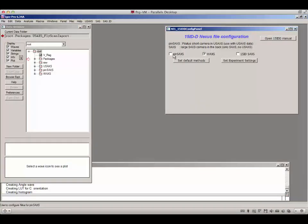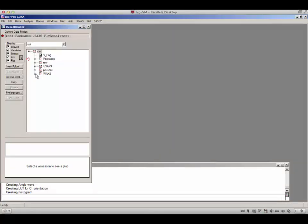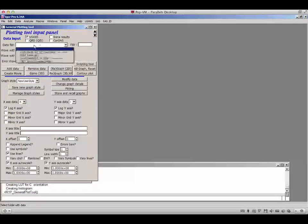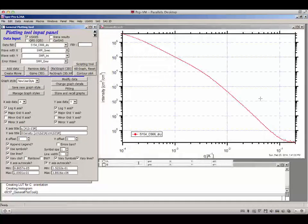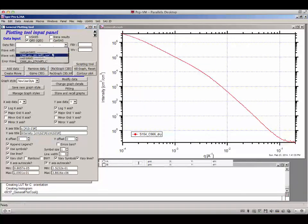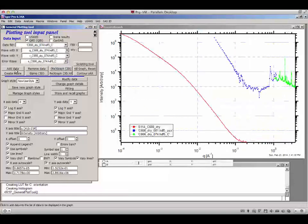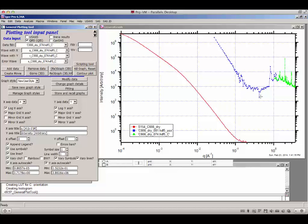For sample C666 dry, you now have USAXS data, PINSAX data, and WAX data. In Igor using Irina, you can plot all three datasets together: plot the USAXS data, then change the naming system to QRS and add the PINSAX data, then add the WAX data. The USAXS data are on absolute scale; the PINSAX and WAX are not arbitrary but are otherwise fully corrected. To merge them into a single combined dataset, go to Irina Data Manipulation, Data Manipulation One.